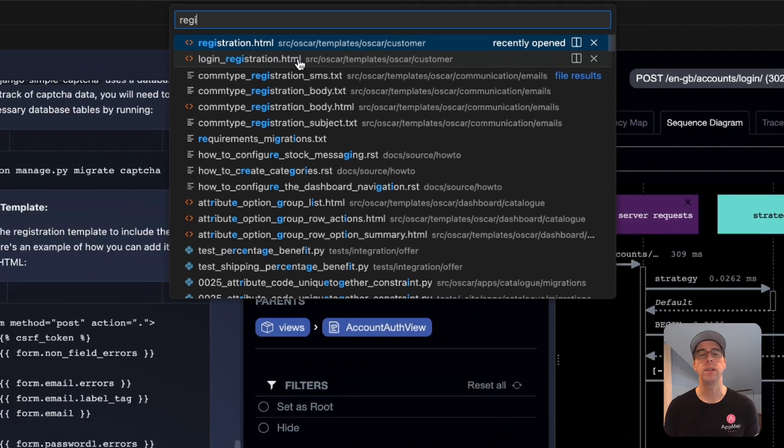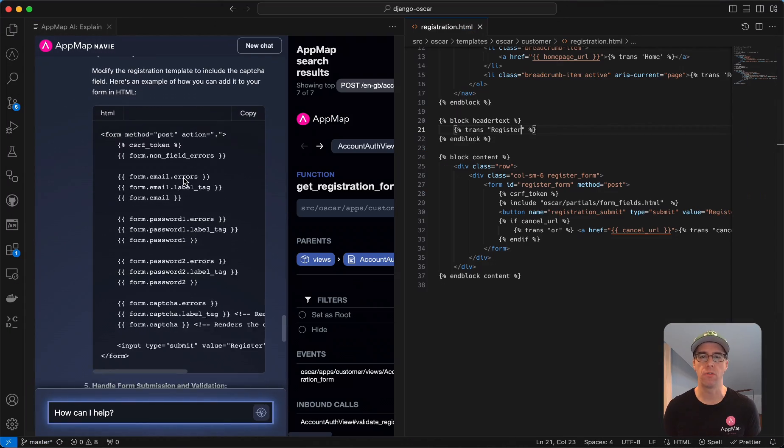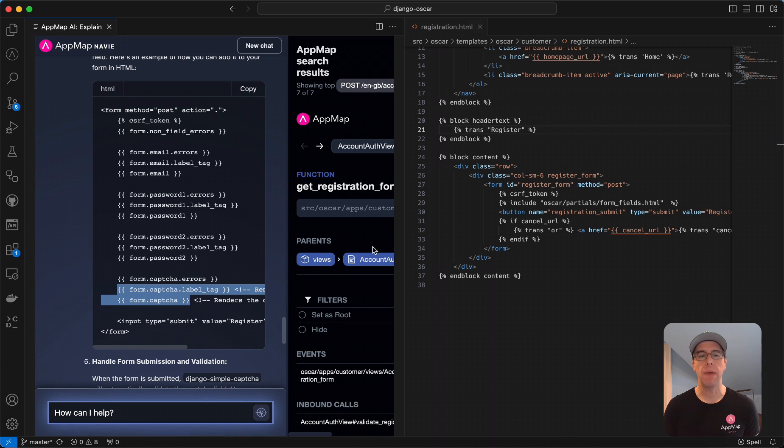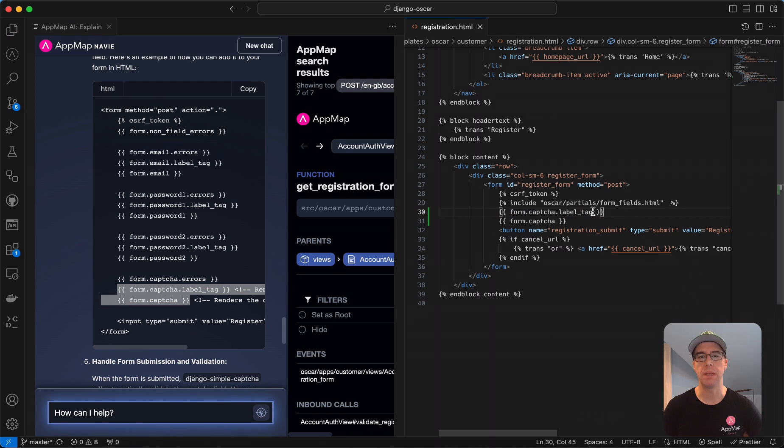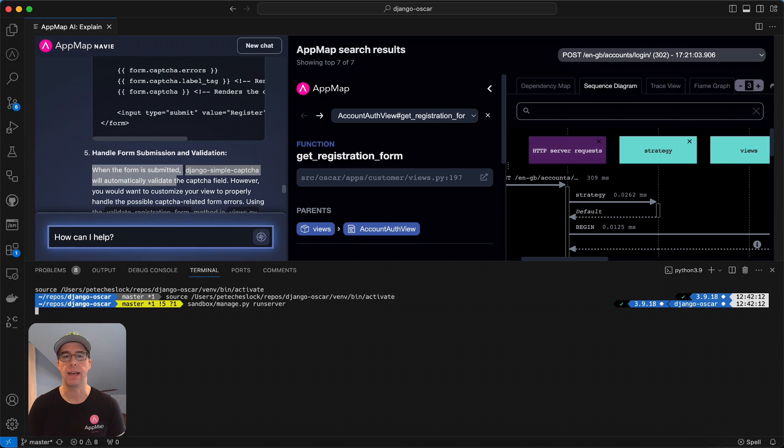Using this registration template, we can copy the code over from Navi and paste it into the section above the submit button. Now let's give it a test.